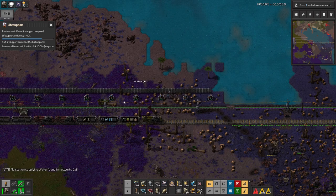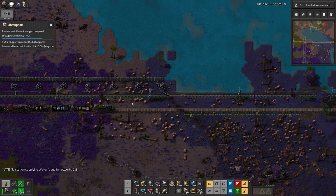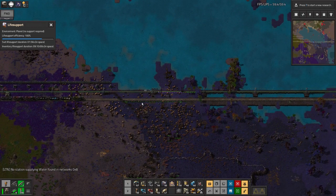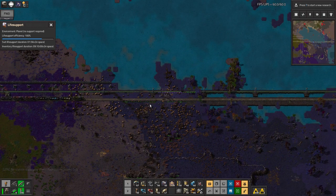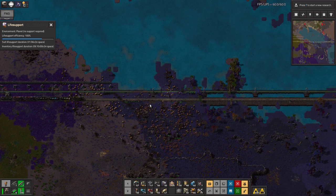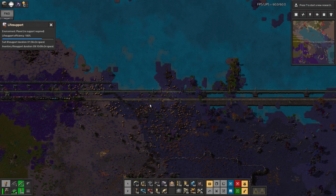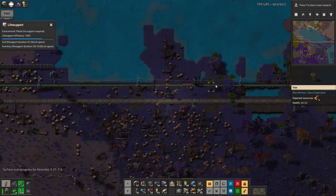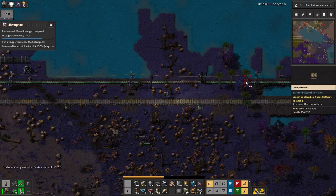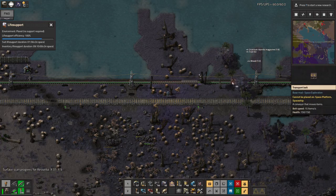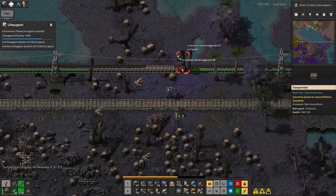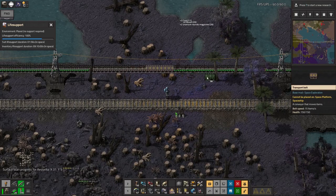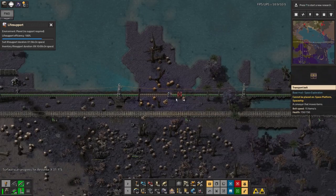Now, one of the updates, slightly frustratingly, has changed the size of some of the bounding boxes on some of the trees, I think. So occasionally, when something gets destroyed, I can't put it back exactly where it was without going in and knocking out a tree first. But because the game expects the tree to have already gone, the bots won't do it automatically. So that's a little bit annoying.